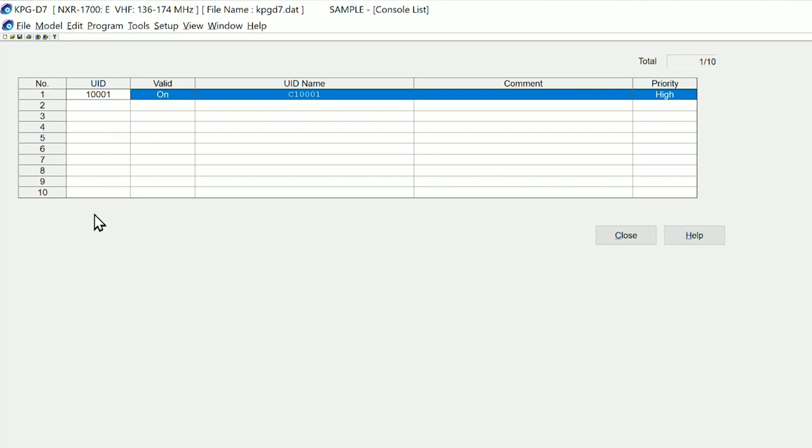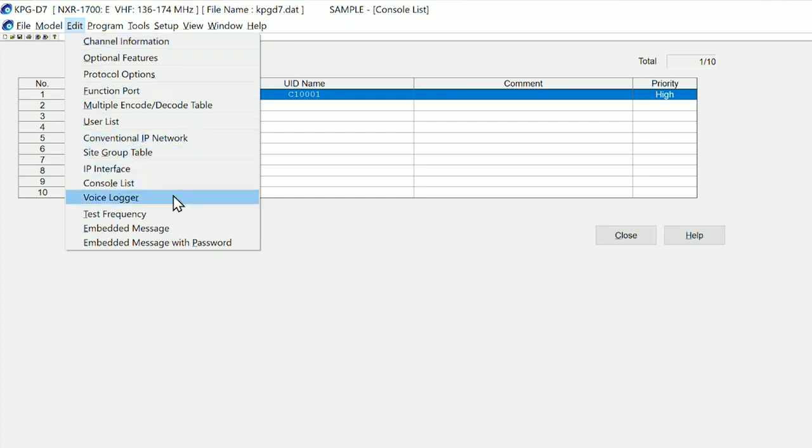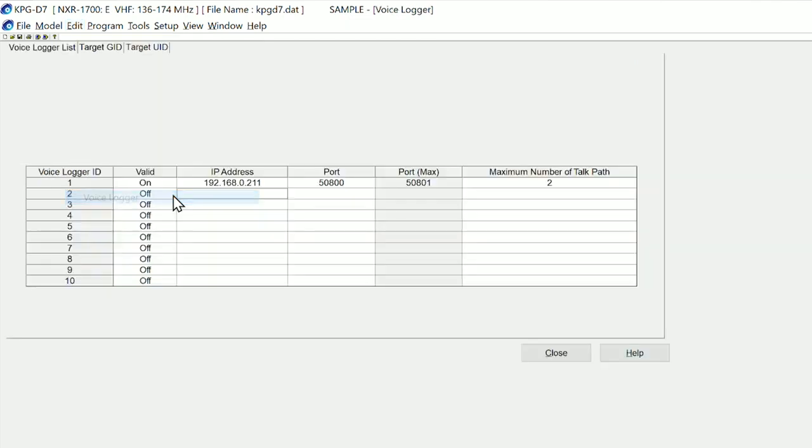We can have up to 10 dispatchers that are active, and what we can also do is have voice logging. The voice logging is using G.711, and all we are doing is setting a voice logger ID, an IP address, port number. In this case, two port numbers because we have two talk paths, one for slot A and one for slot B.